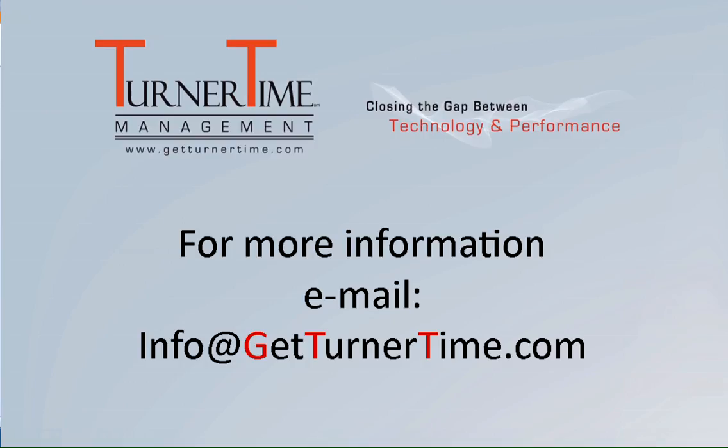If you have any questions, please email info at GetTurnerTime.com. Thanks for watching and have a productive day.